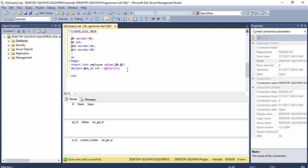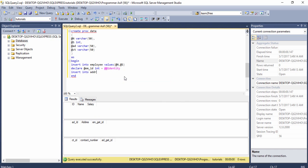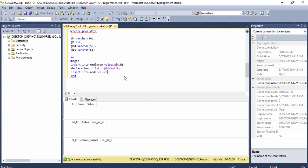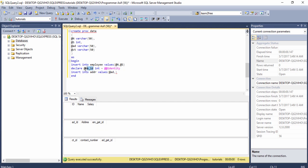Then I write INSERT INTO the second table 'address', then VALUES and pass the first parameter — the address column — and then the second parameter which is the @em_id variable that holds the identity value from the first table.